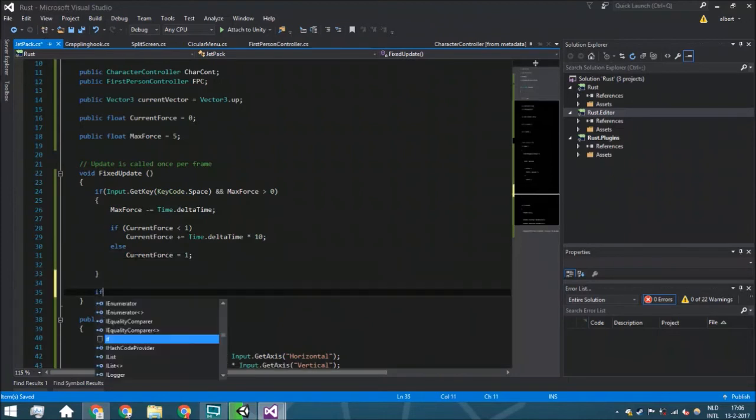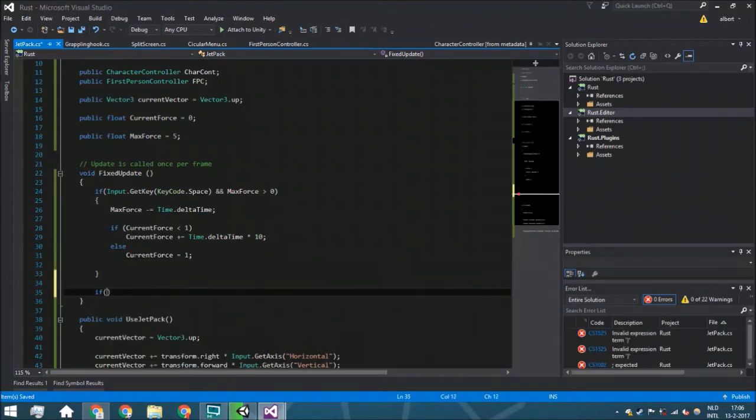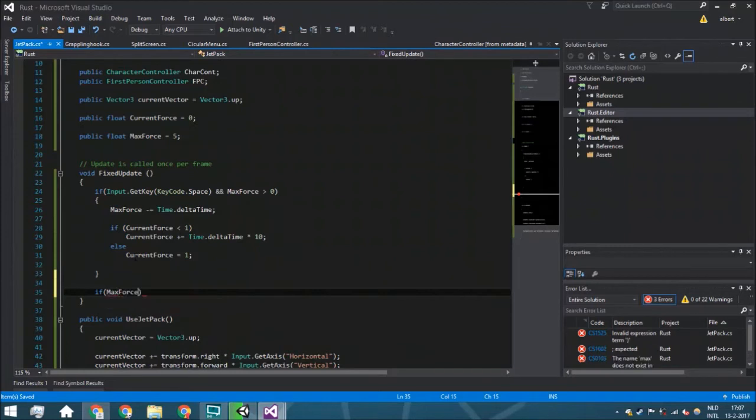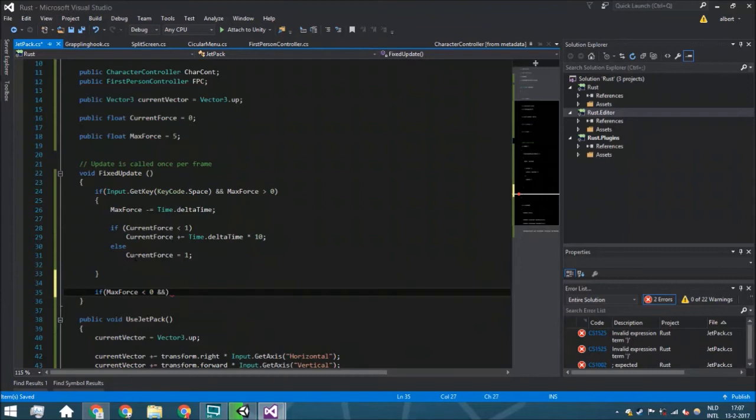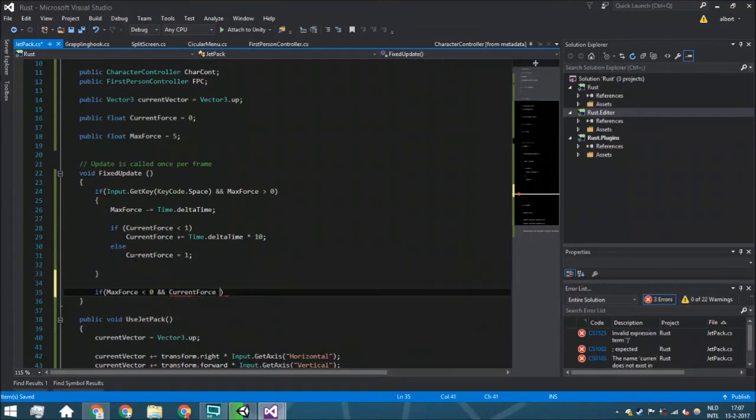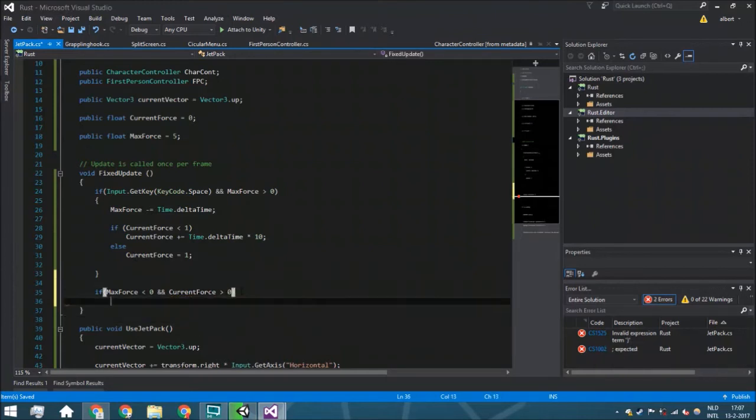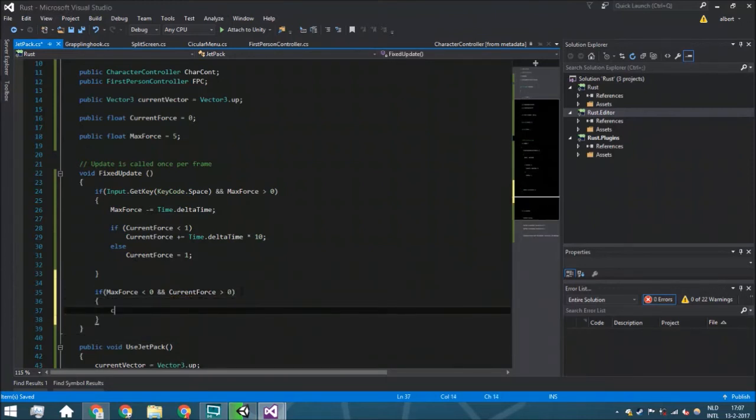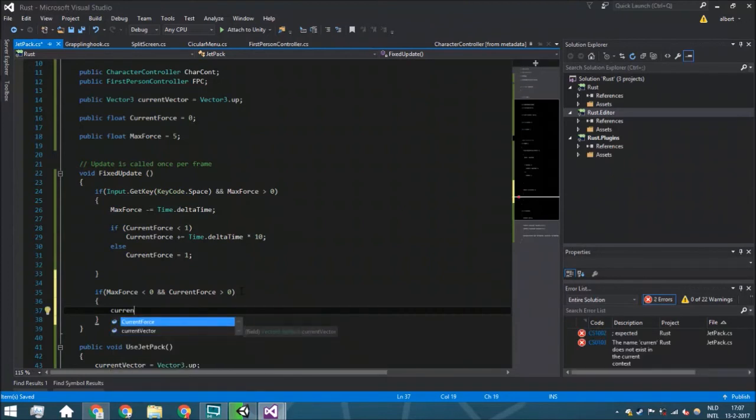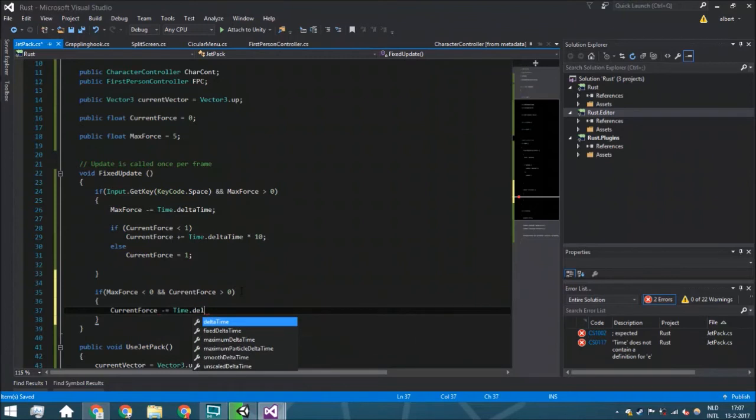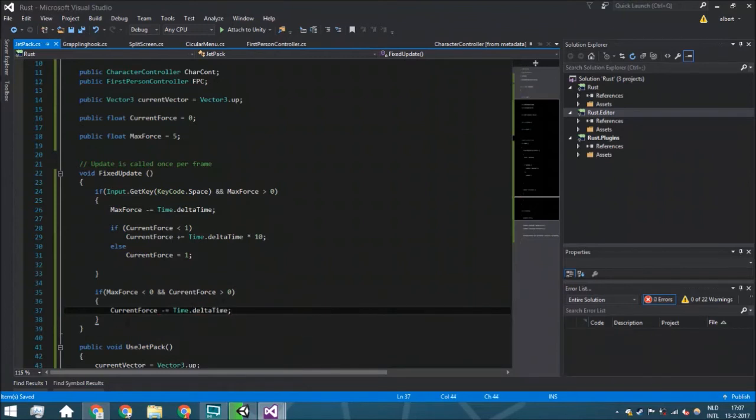Then if max force is less than zero and the current force is more than zero, so it means you don't have any fuel left but still you are in the air, we're going to say that the current force is going to be minus Time.deltaTime. So we're just going to go down to earth.